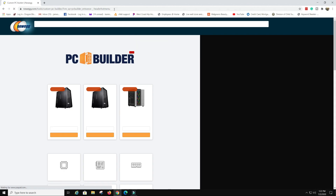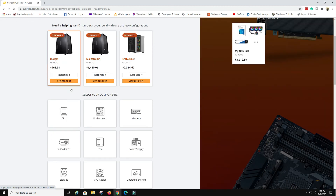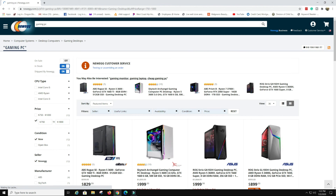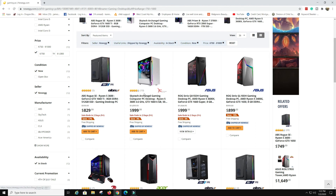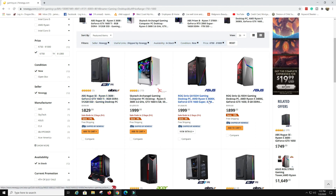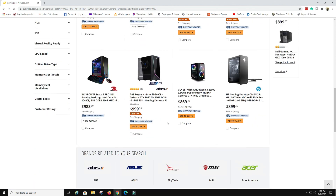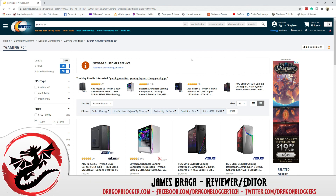That is how you build a PC with the Newegg PC Builder. You can also go back and check out one of the pre-configured builds — budget, mainstream, or enthusiast. Here are some budget pre-built options from Skytech, AVS, Roch, and ASUS, already configured for you. That's the overview — keep your eyes out for more at dragonblogger.com. Thank you.